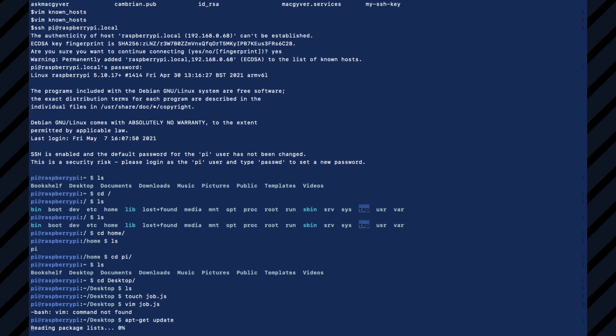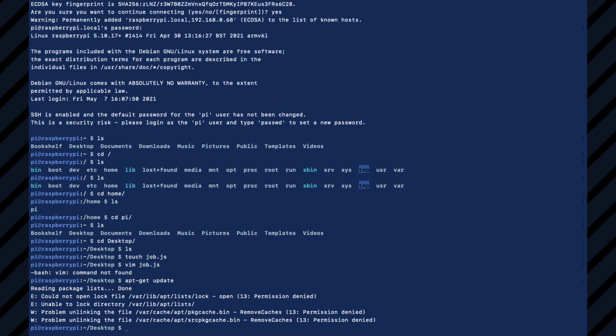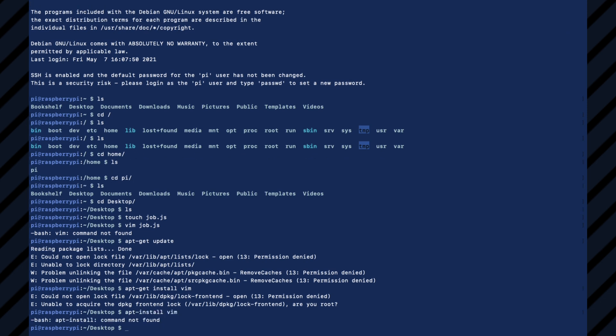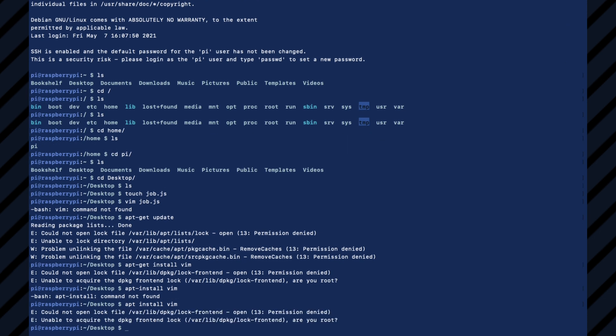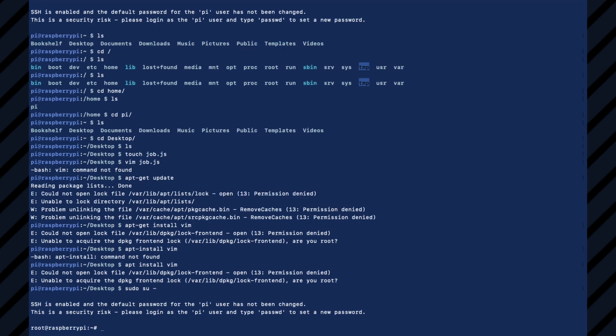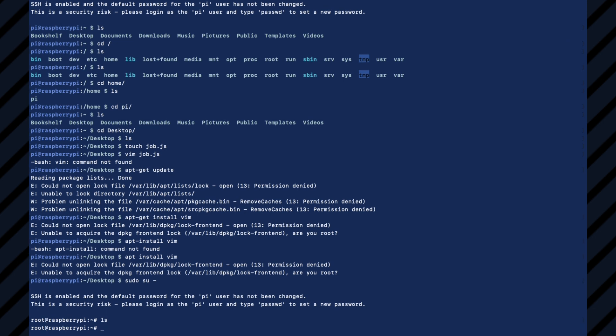So apt-get update. This is a real operating system. We could do anything we want. So apt-get install vim, apt install vim. It's been a while. Oh, permission denied. I'm not reading the error message. So let's just go ahead and elevate ourselves to root. So sudo su dash. Now you can see I am root.